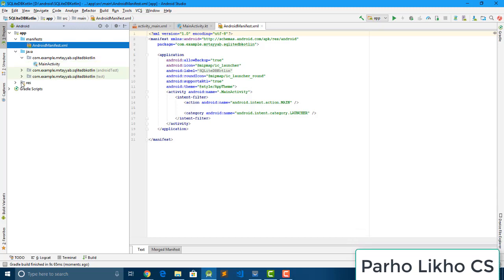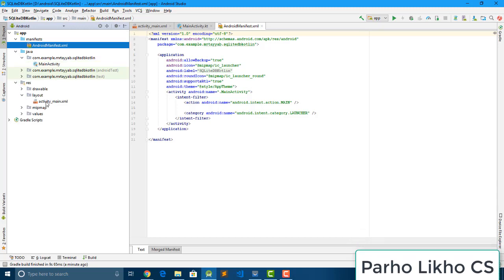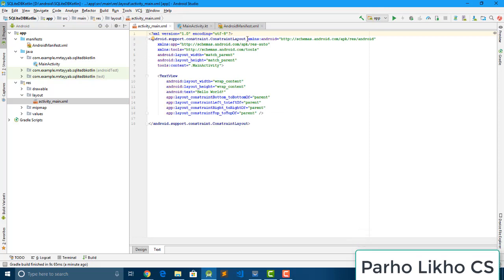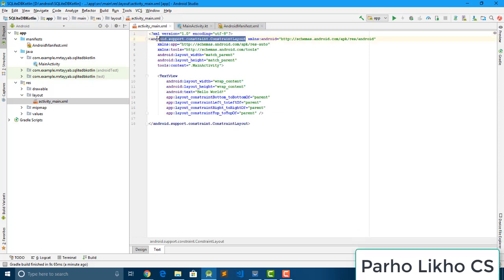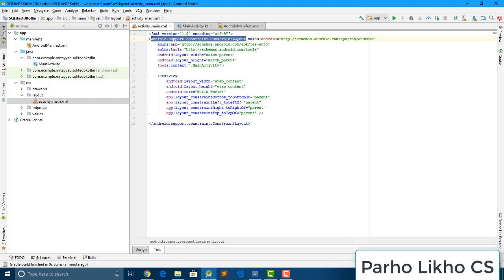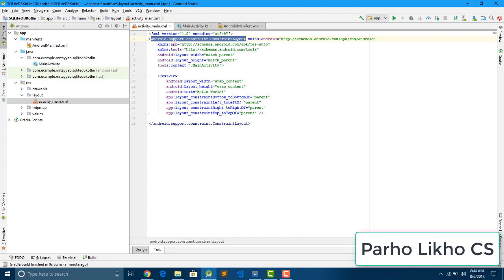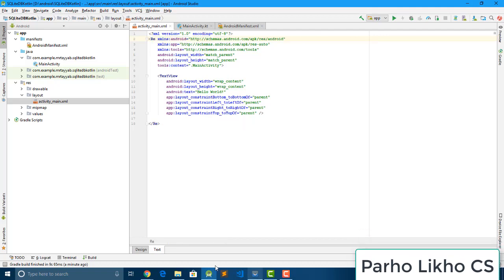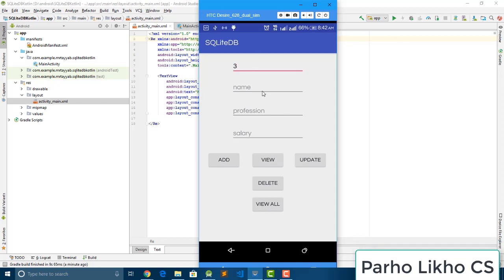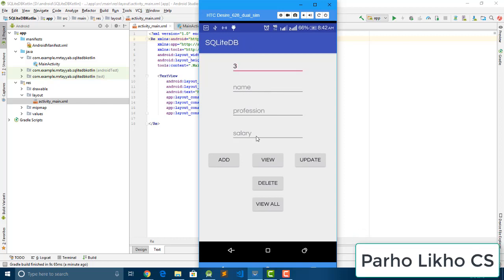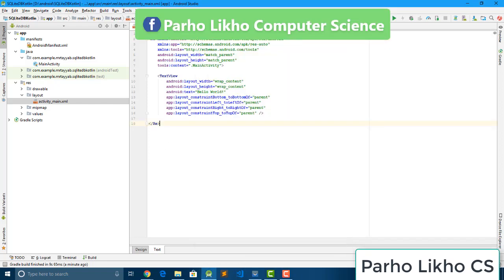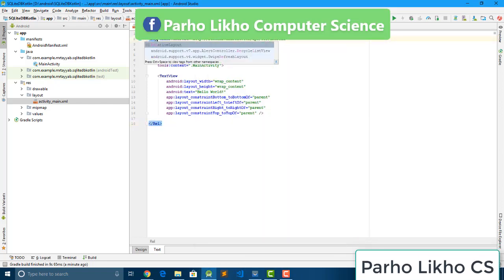So let's start. First we design our layout. So I remove this to relative layout, very little bit. So we need another for edit text and five buttons, so we change it to.